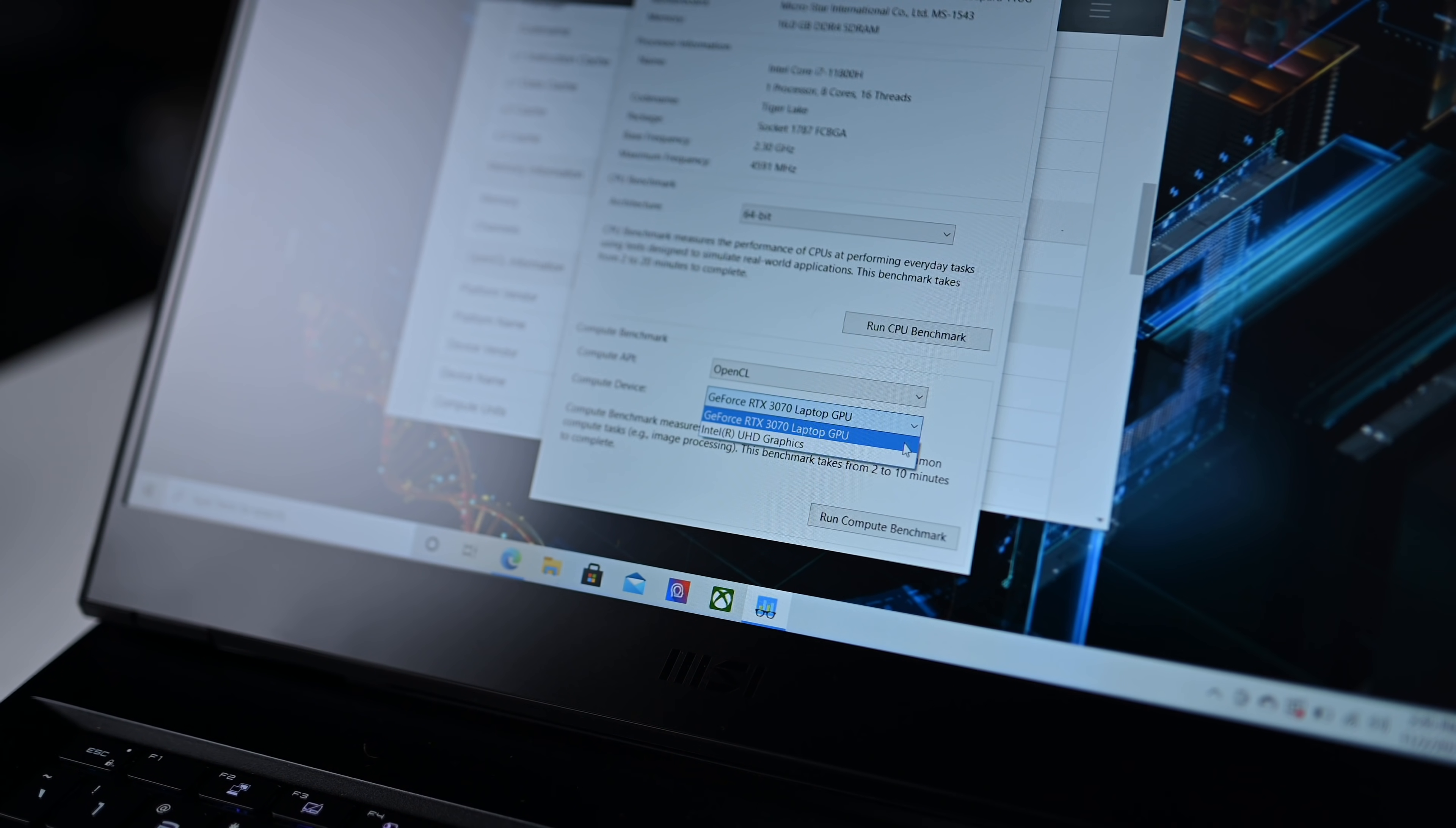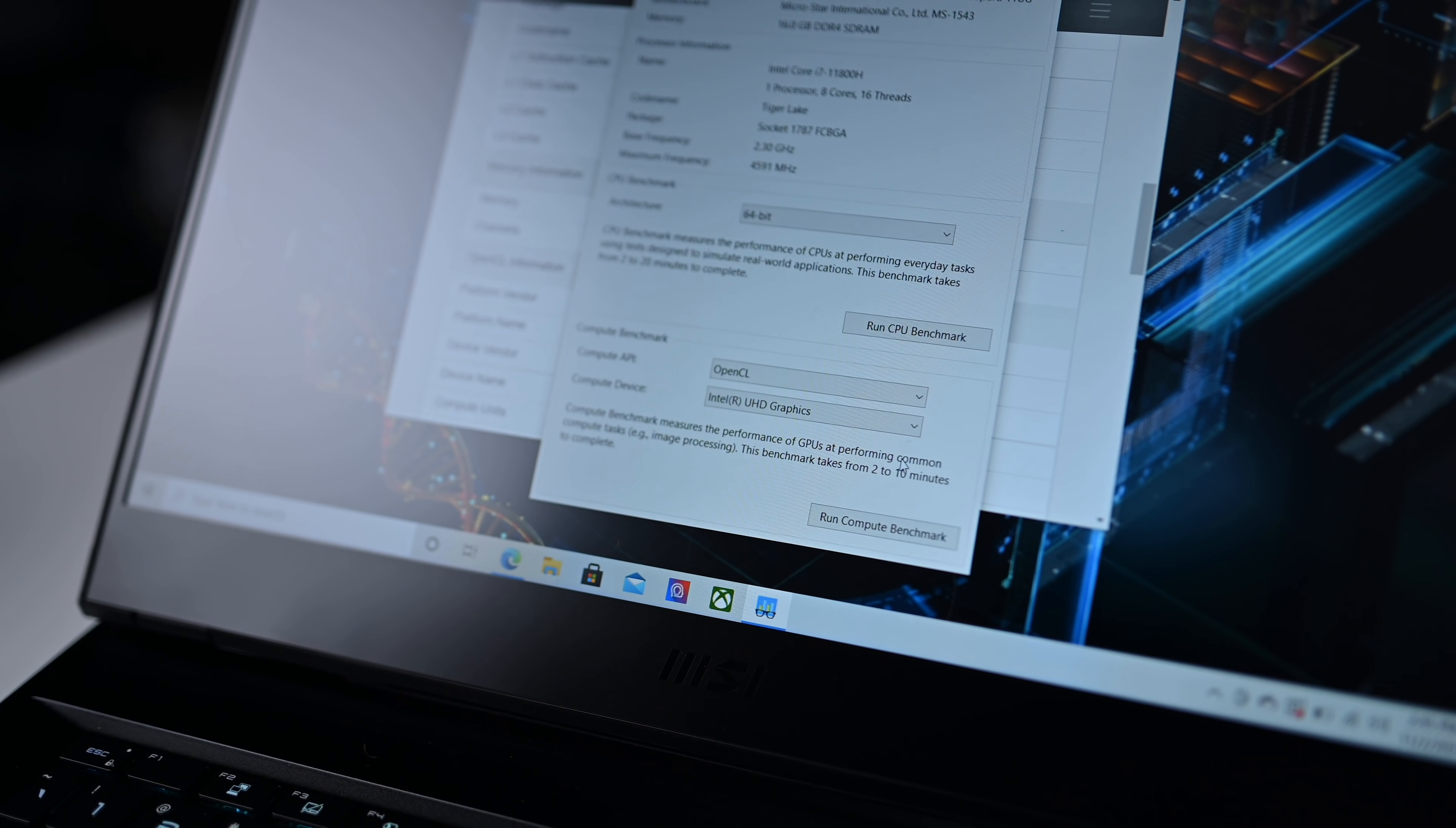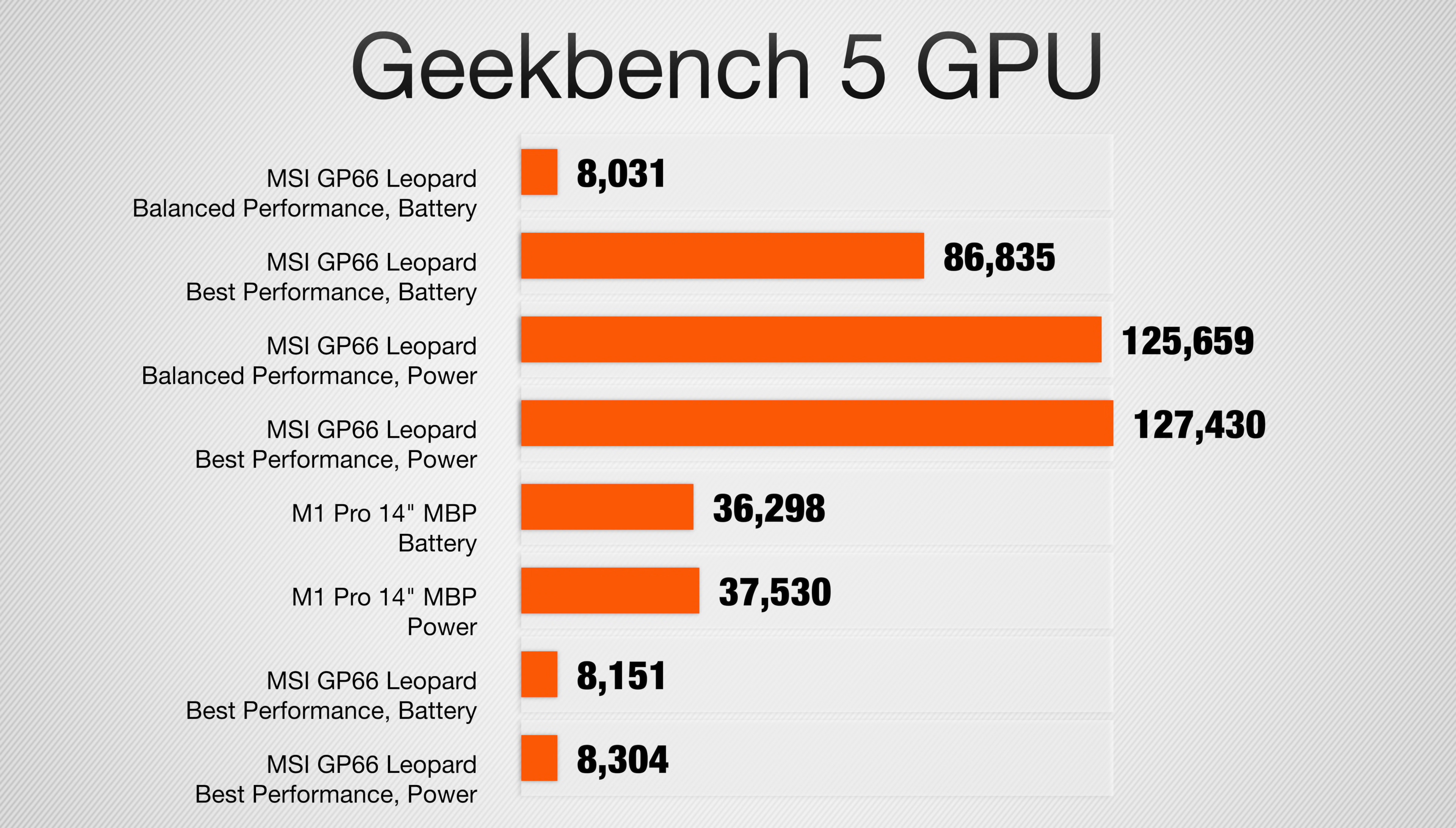Just for fun, let's include the scores for the integrated Intel UHD graphics. The integrated graphics are much more comparable with a 8151 on the best performance mode when running on battery and an 8304 in that high performance mode when connected to power.